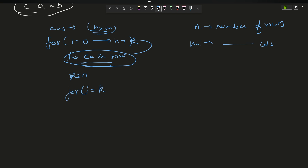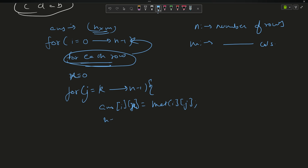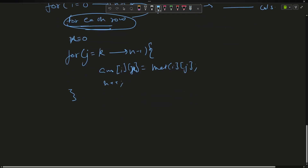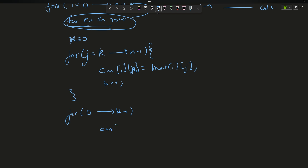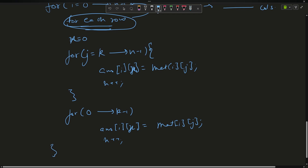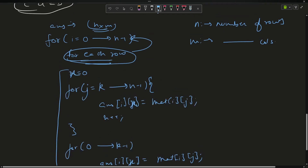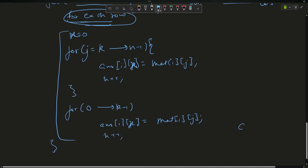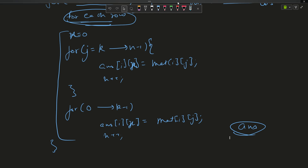Then for j starting from k up to n-1, set answer[i][x] = matrix[i][j] and increment x. After that, loop j from 0 to k-1 and set answer[i][x] = matrix[i][j], incrementing x. This handles each row. You simply return the answer array — that will be your final answer.